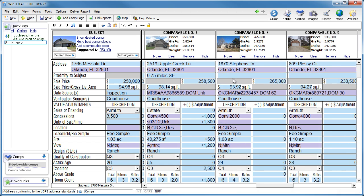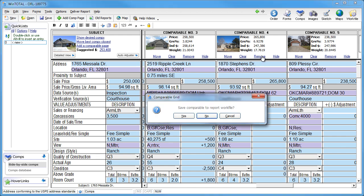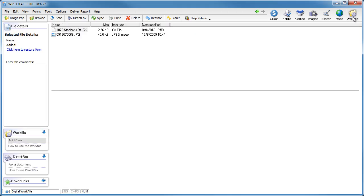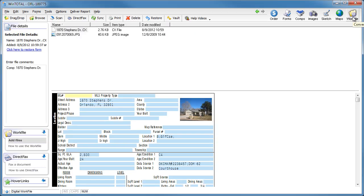If you decide not to use a particular comp, click the Remove link. You're given the option of saving the comp to your digital work file in case you need to refer to that comp sometime in the future, or even restore it if you decide to go ahead and use it.